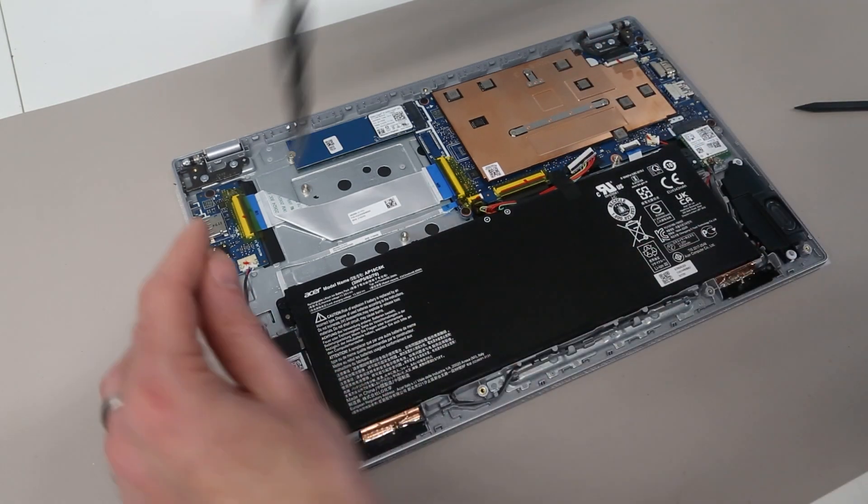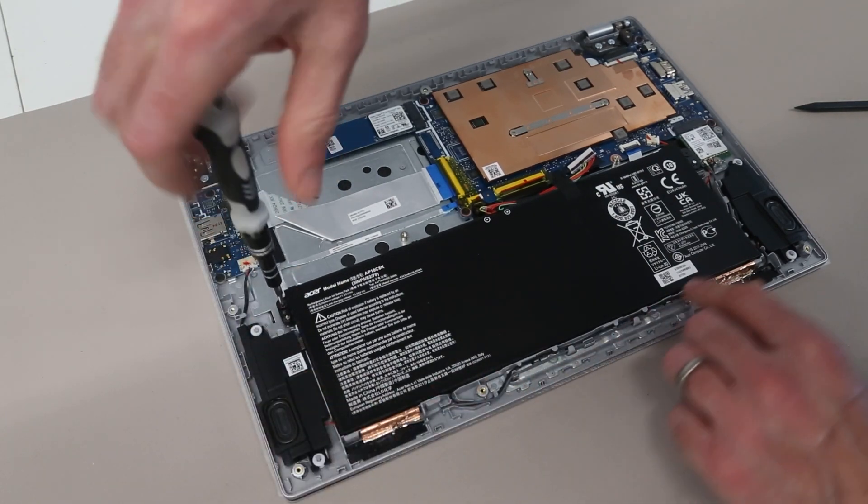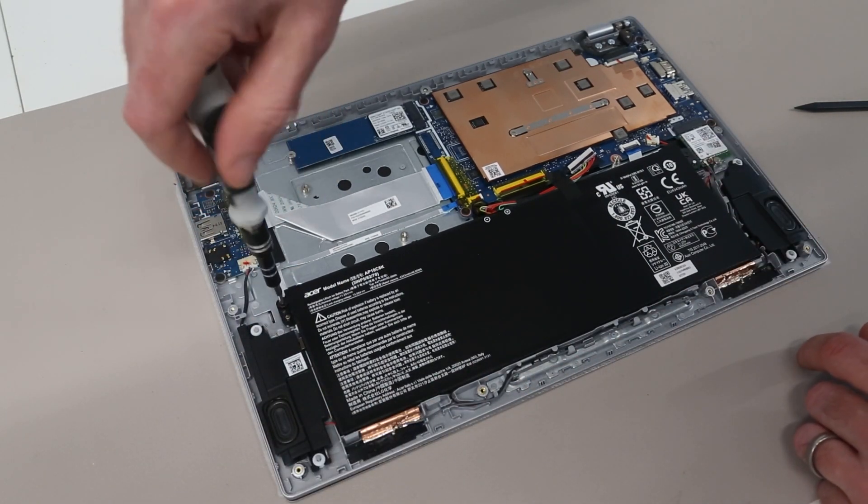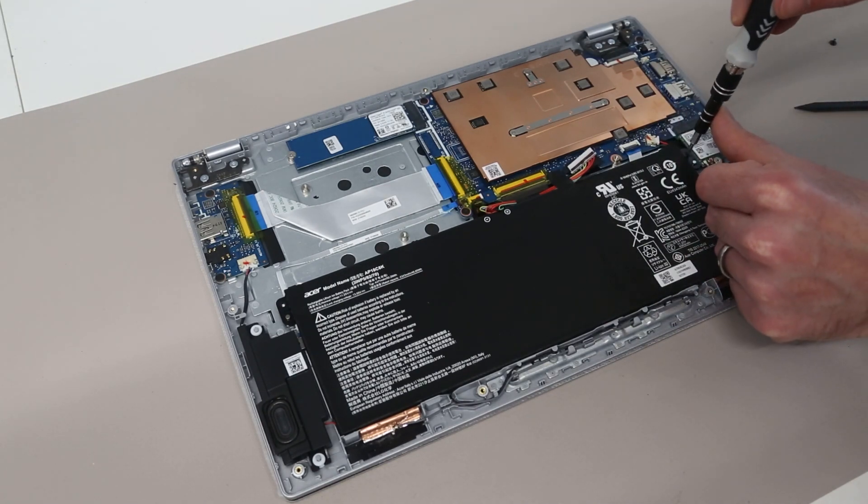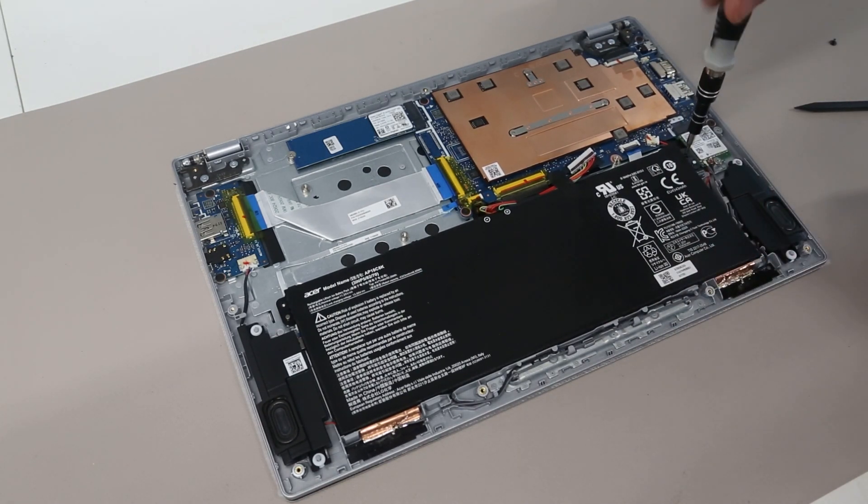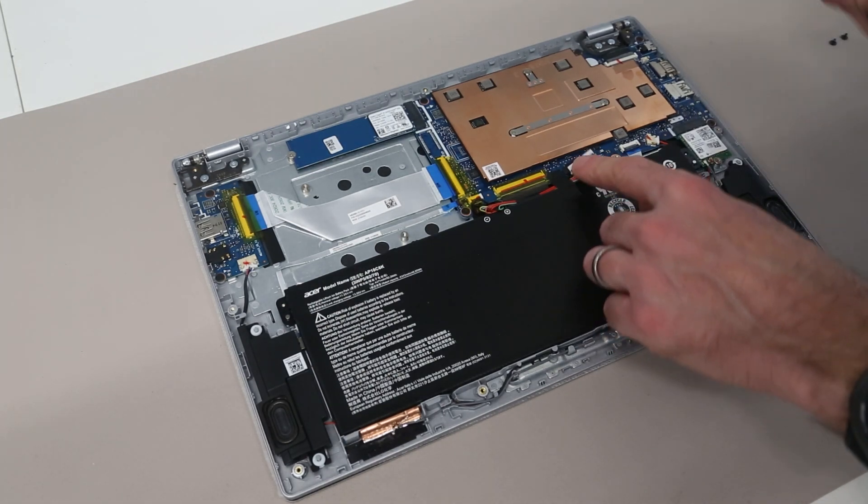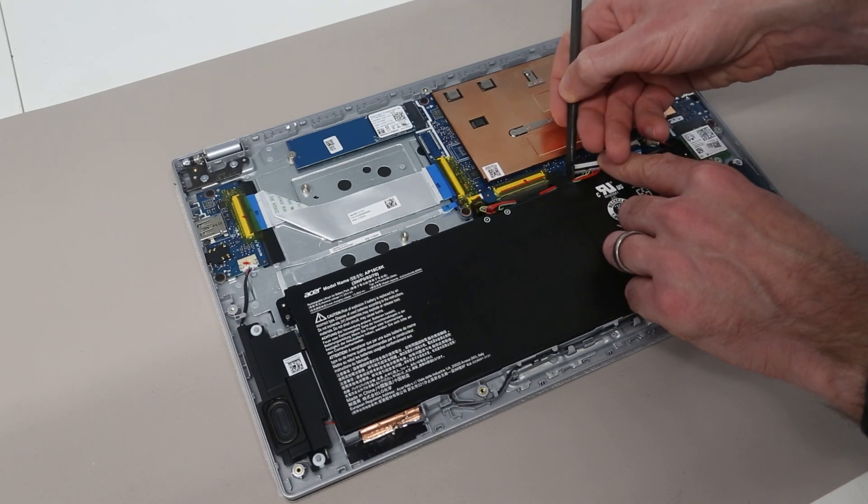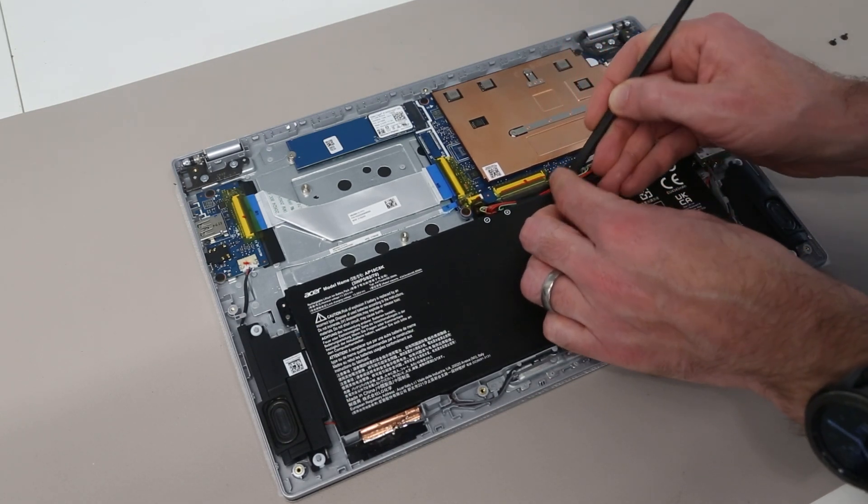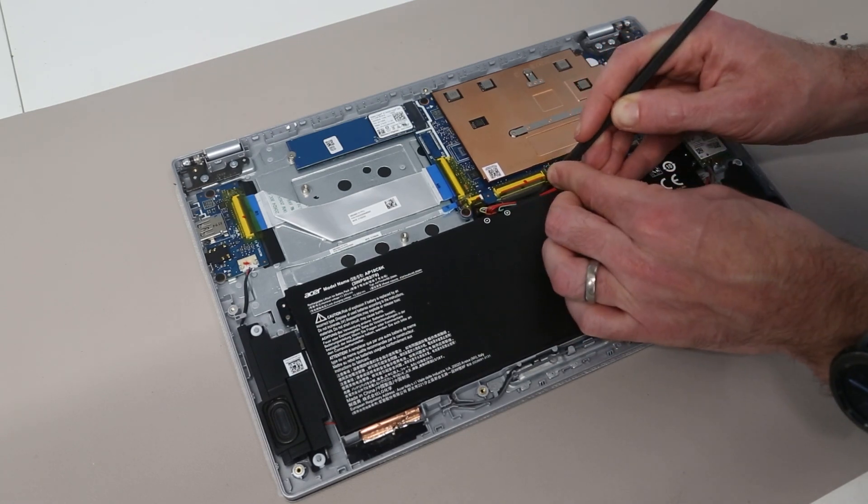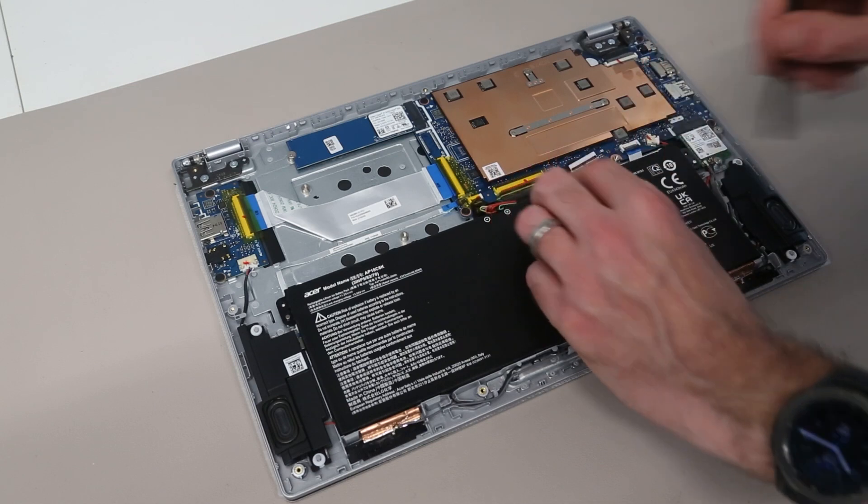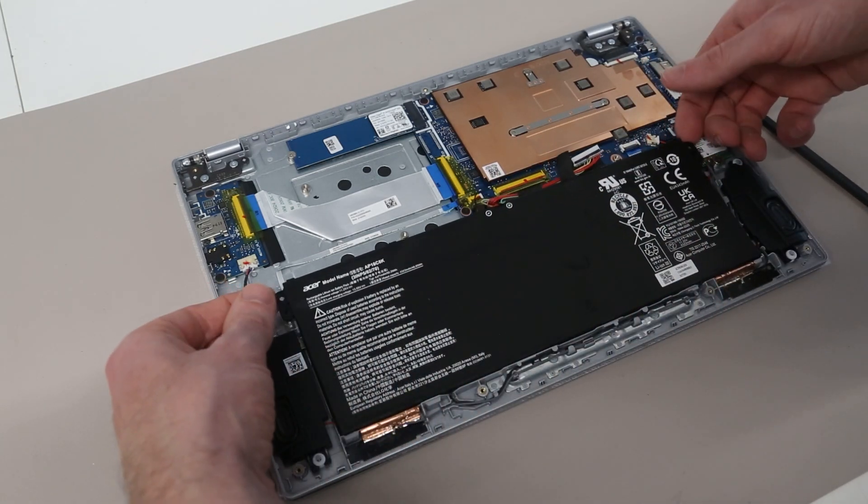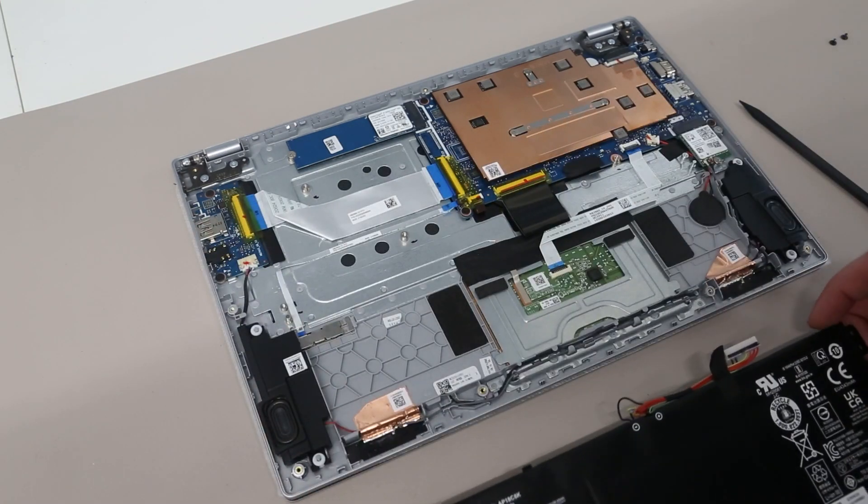If we want to then replace this battery we have two screws holding the battery in place. With those undone we then have a little bit of tape here. So peeling that up gently.